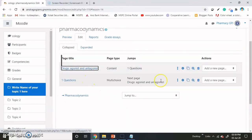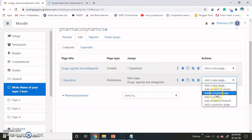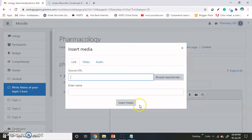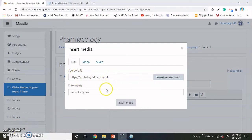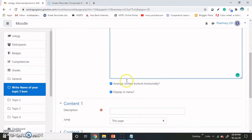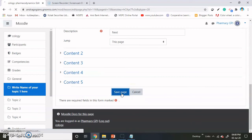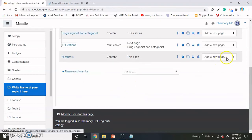In this way the two activities are added. Another content is now being added — I am adding here as Receptors, and then linking it with a YouTube video. I added the link from YouTube and give the Next button. This we will change after the next question is added.